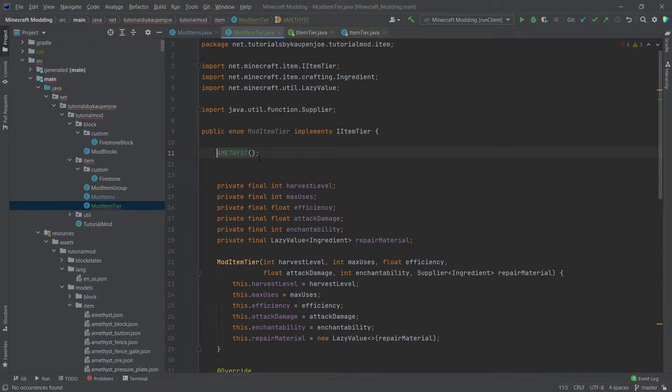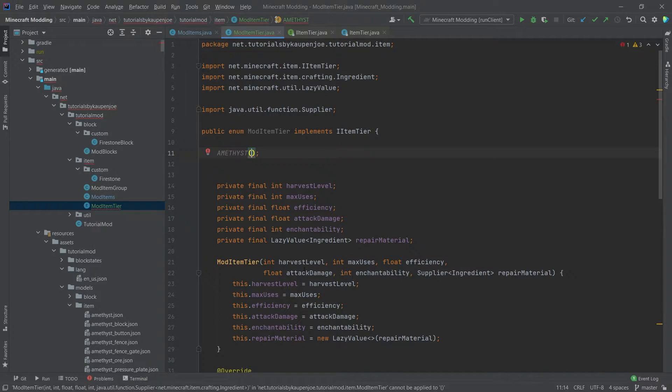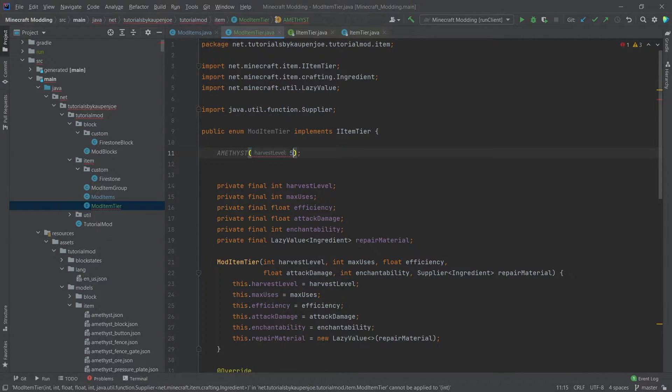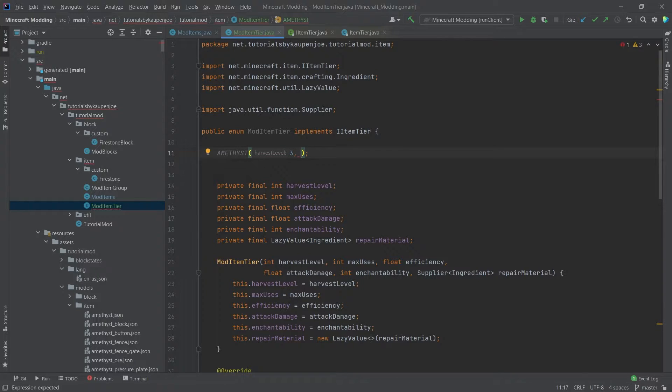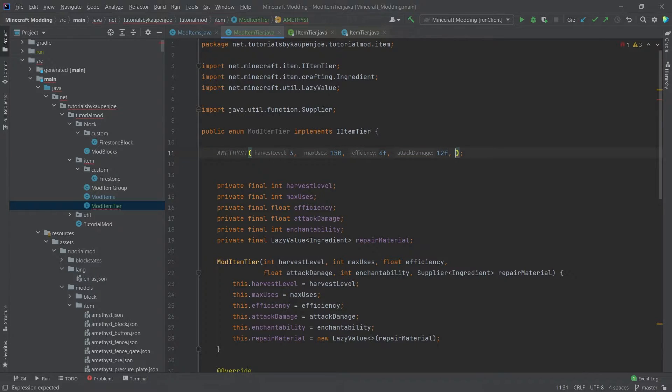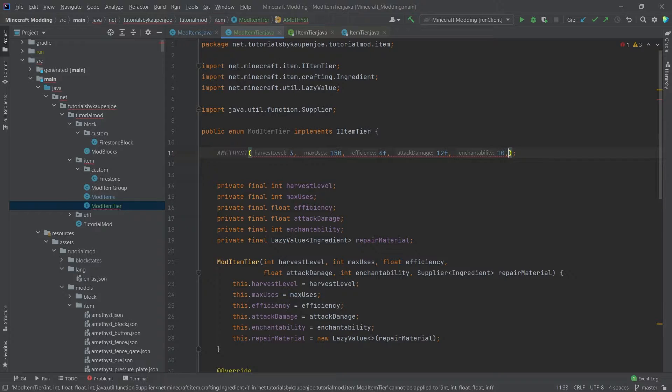We'll do this in front of the semicolon. This is going to be called AMETHYST, and then we can put in some parentheses and inside of those we have to create this. So this is a call to the ModItemTier constructor. Let's just go through. Let's say a harvest level of 3, max uses is 150, a 4f efficiency with an attack damage of 12, and then an enchantability of 10.